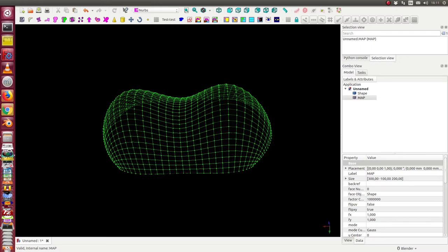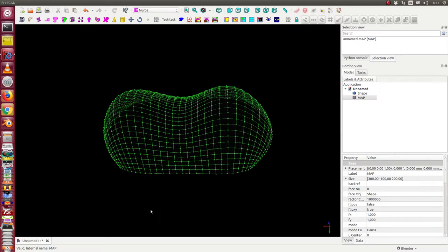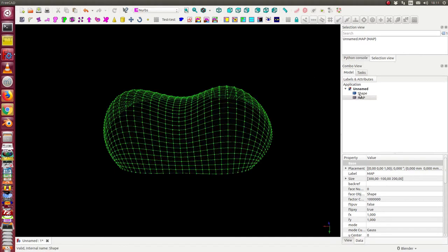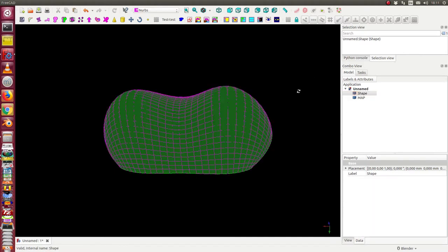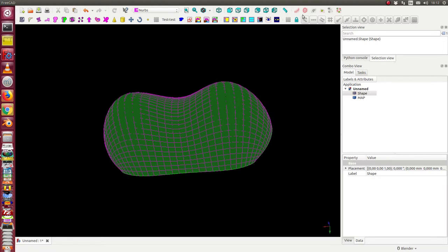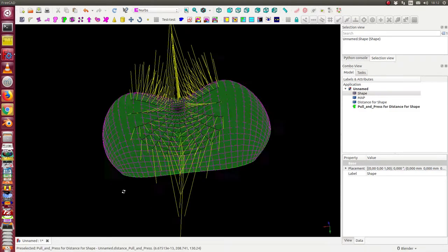This video is about distances on geodesic lines. I have here a shape the same as in the last video and I can create on it a distance pattern this way.